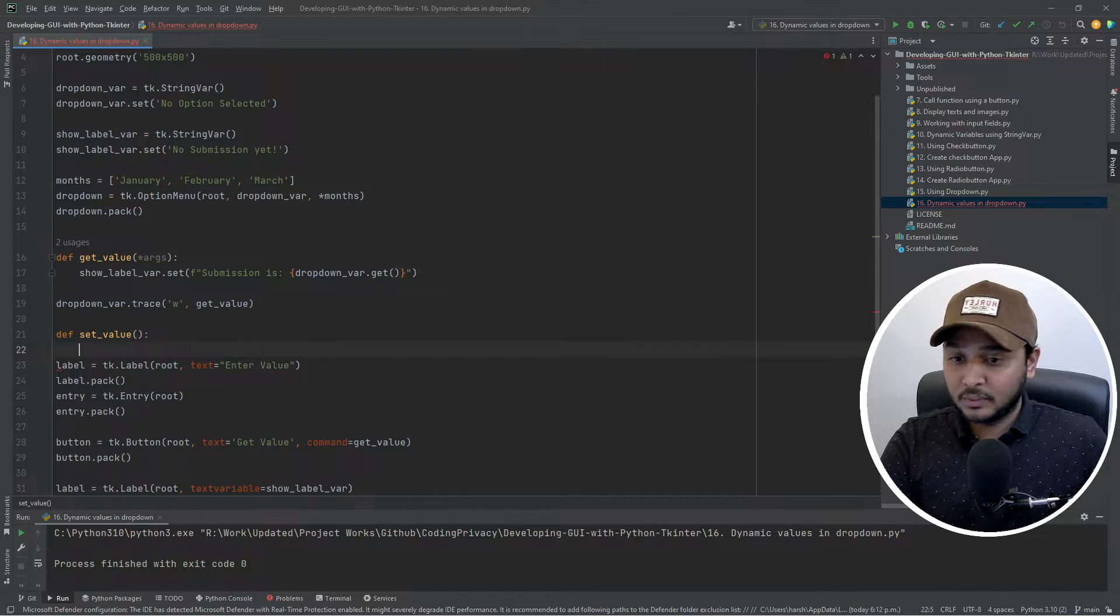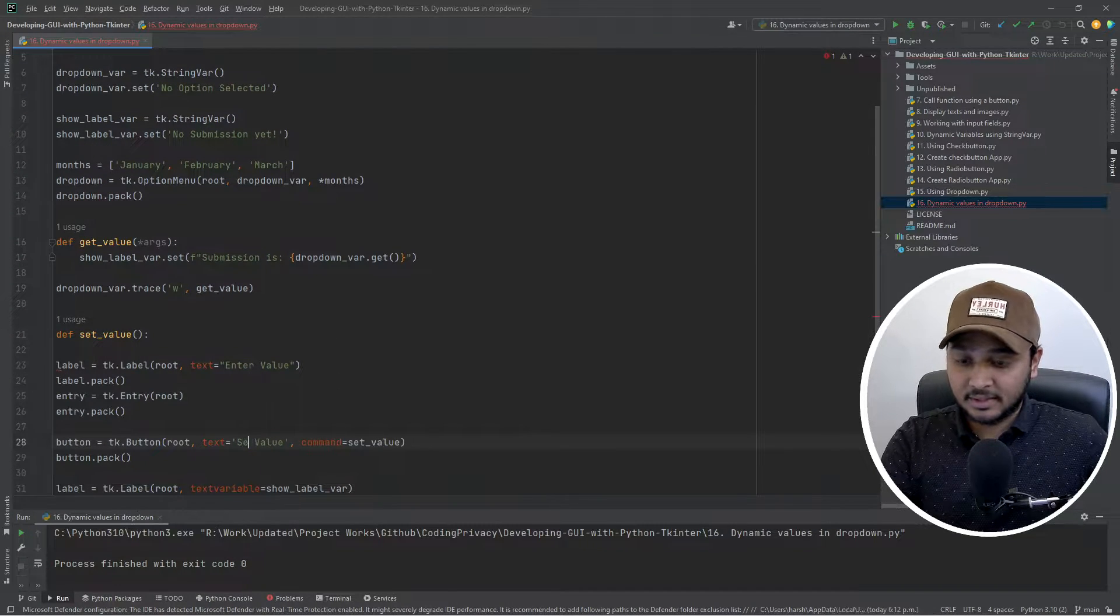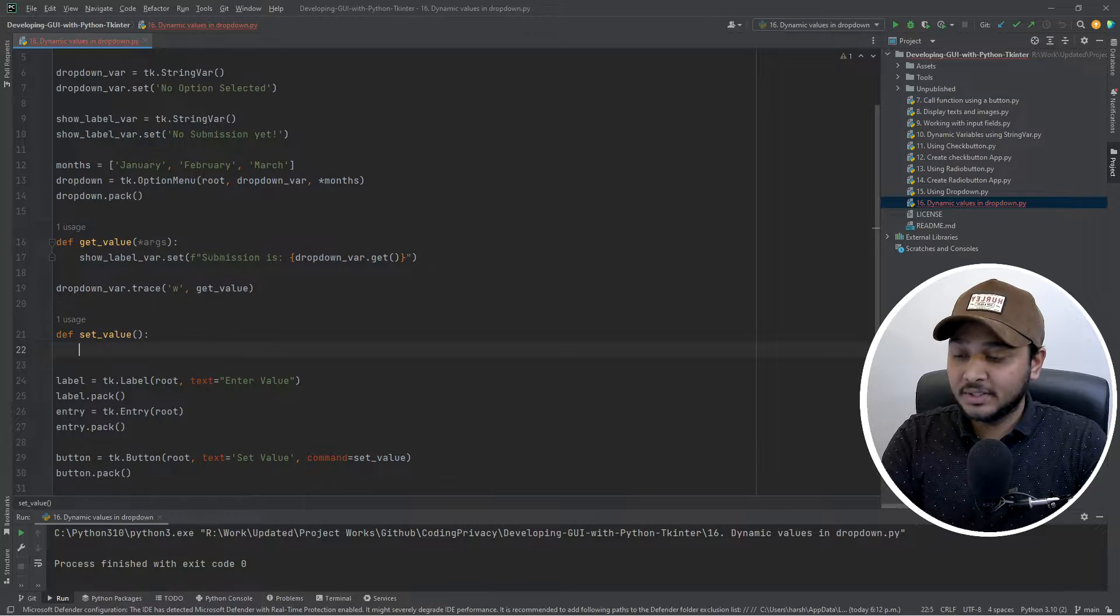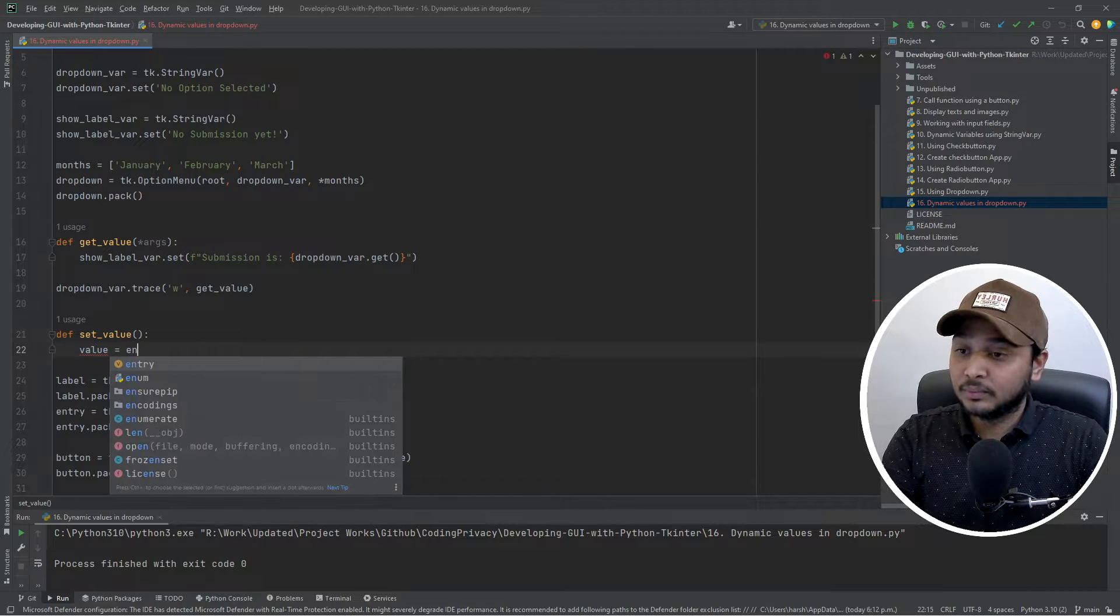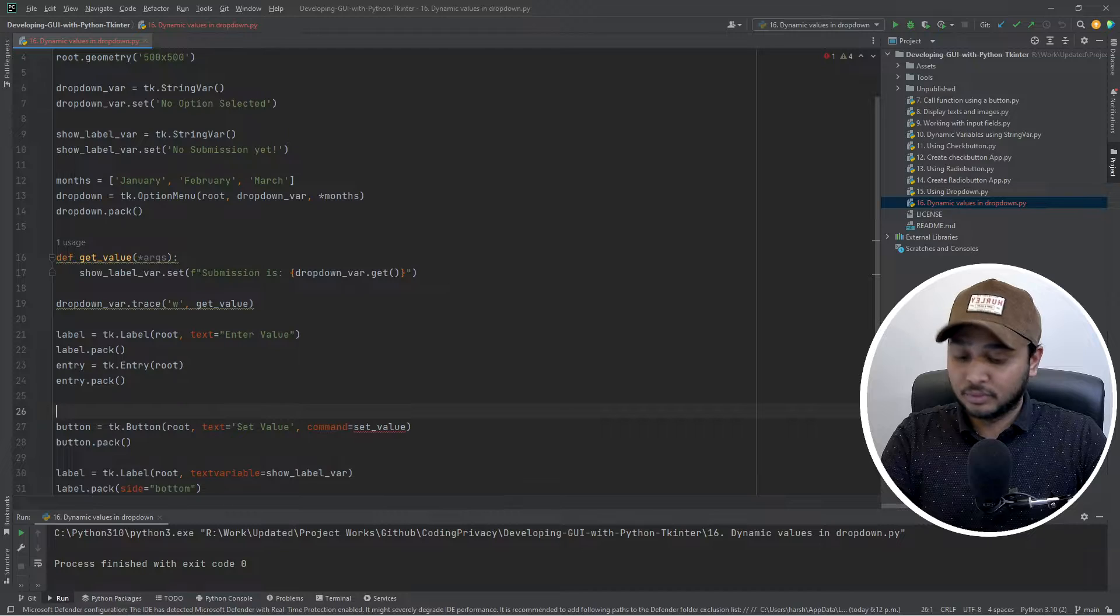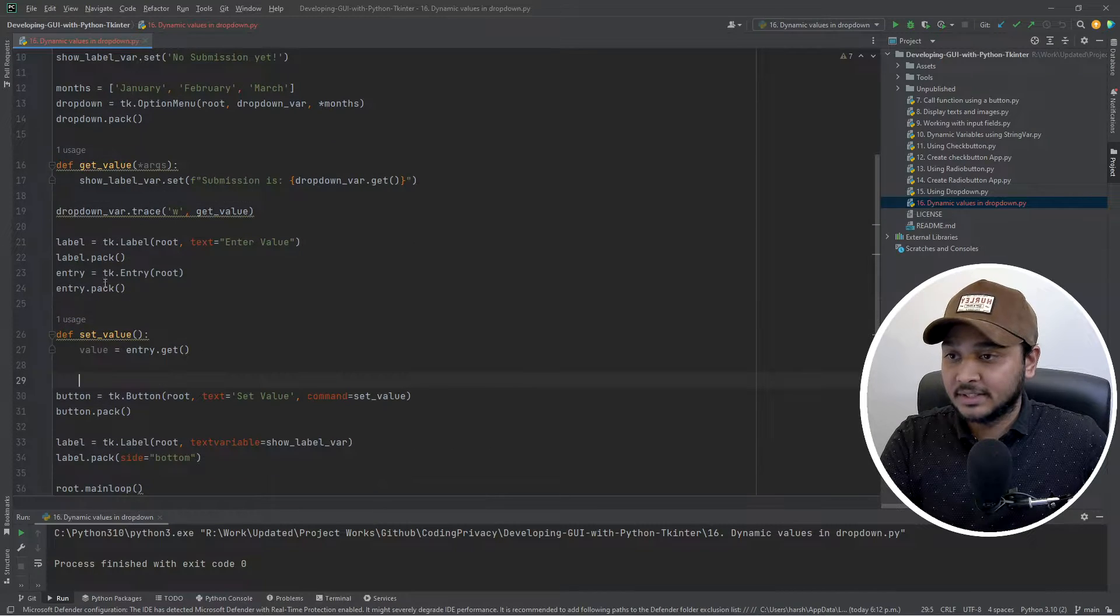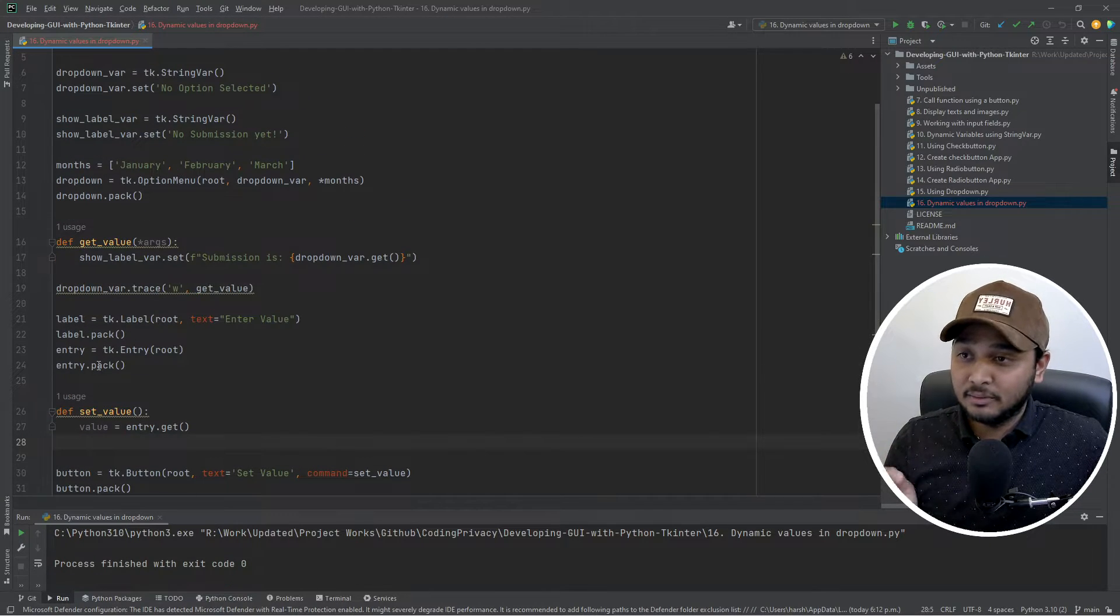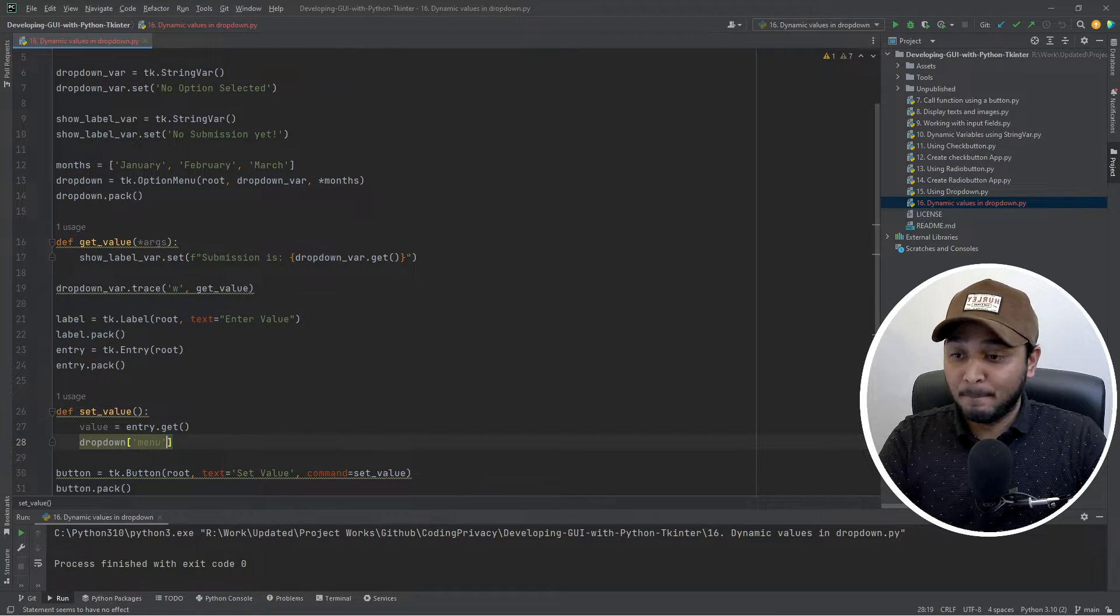So set value, and here I would say set value without parenthesis. Okay, so now the button is using set value. How would I set the value? It's pretty simple. Whatever you get from the entry, first let's get that. So value is equal to entry.get. And let me also put this over here so that it doesn't say hey I didn't find the entry widget, although I don't think it would, but let's just keep it like this.